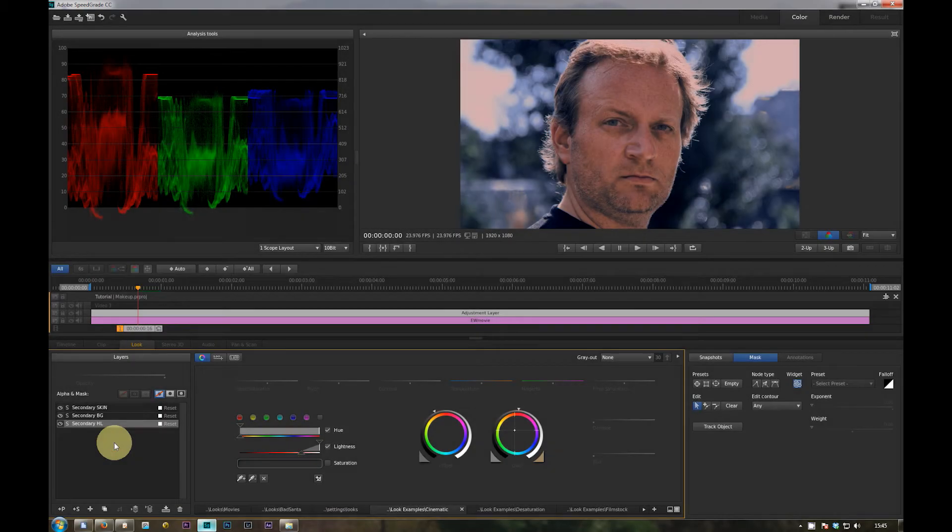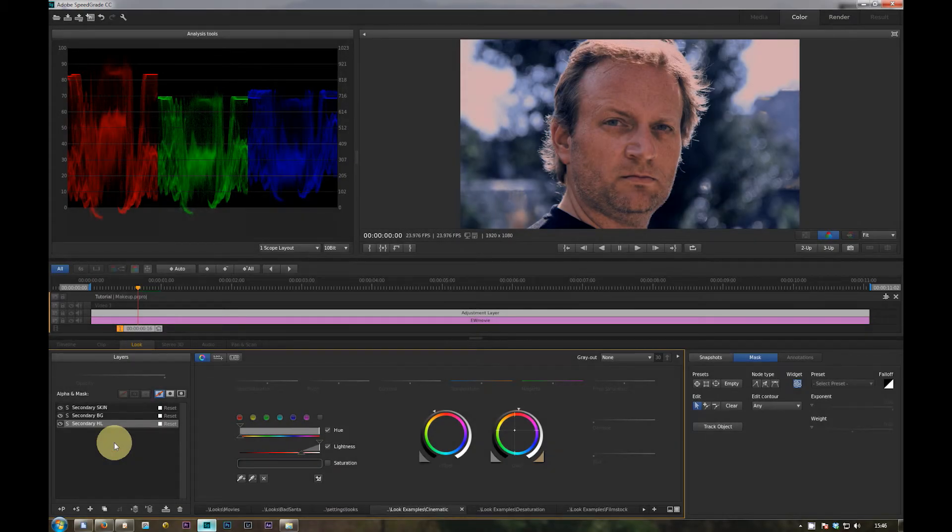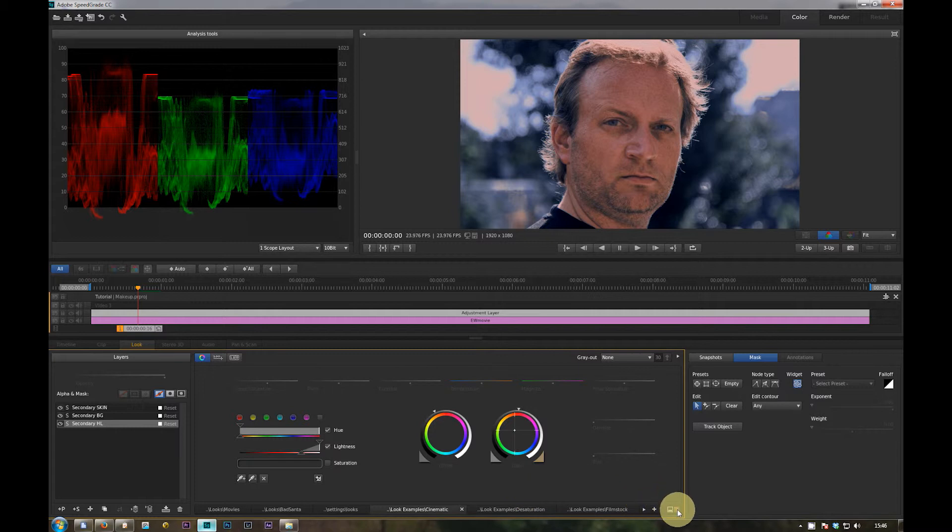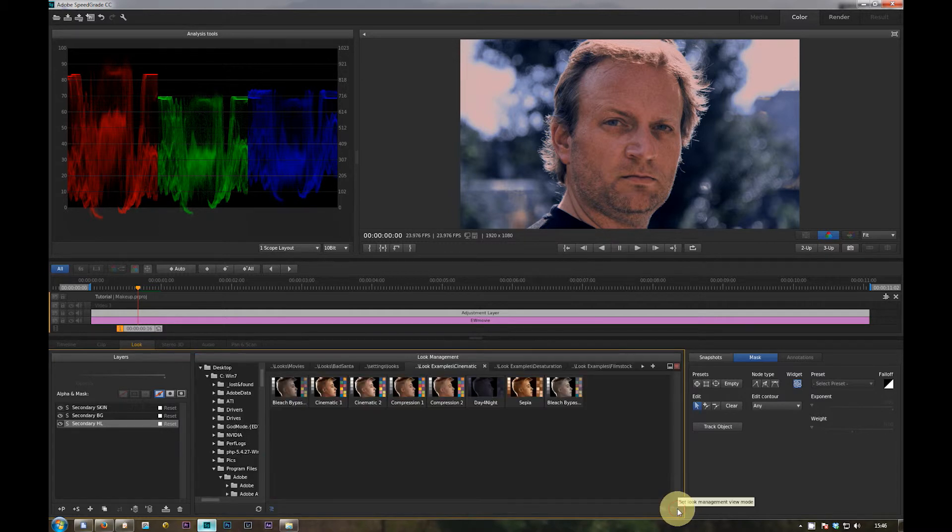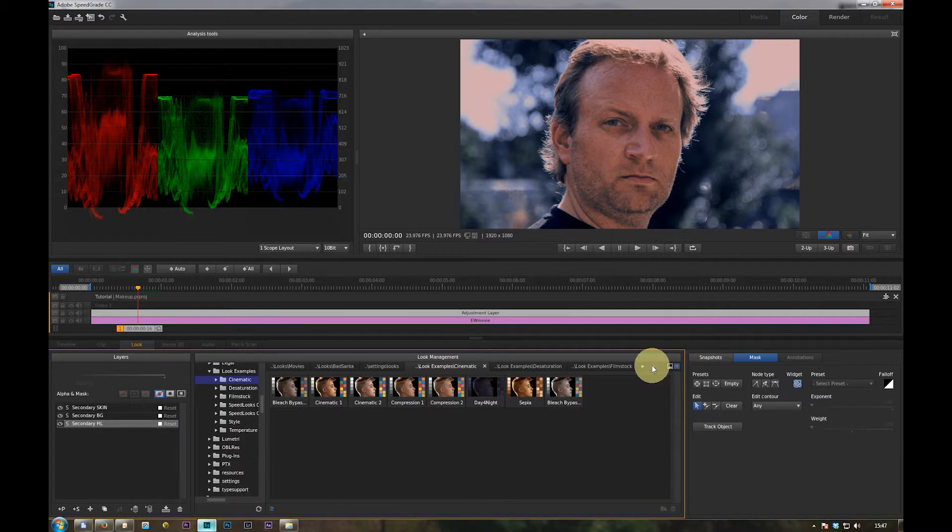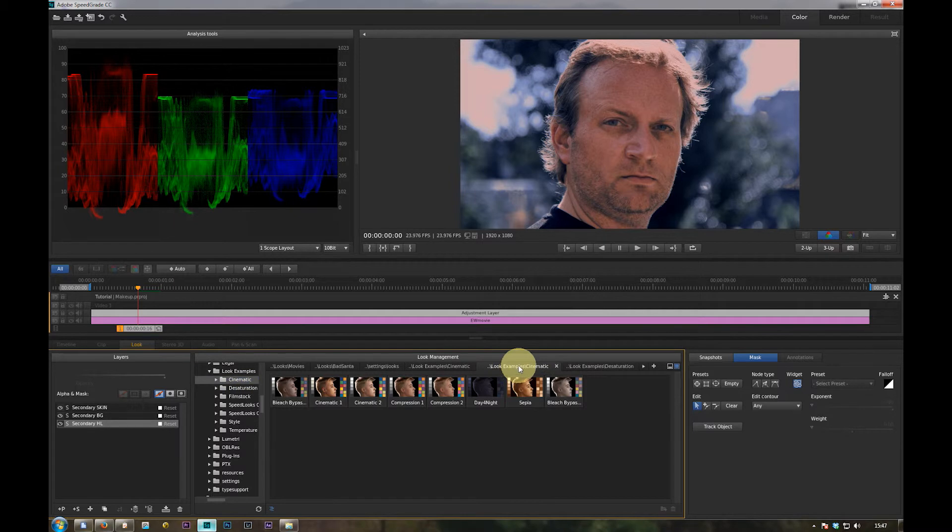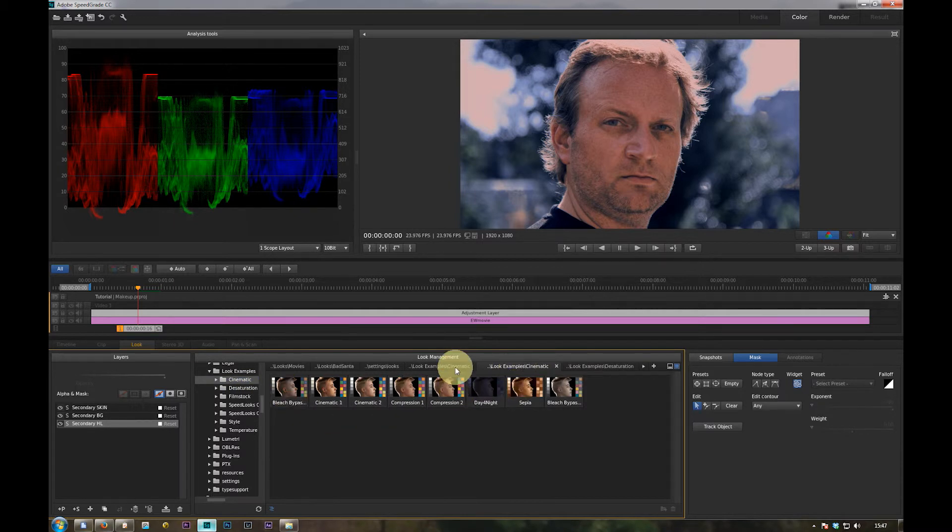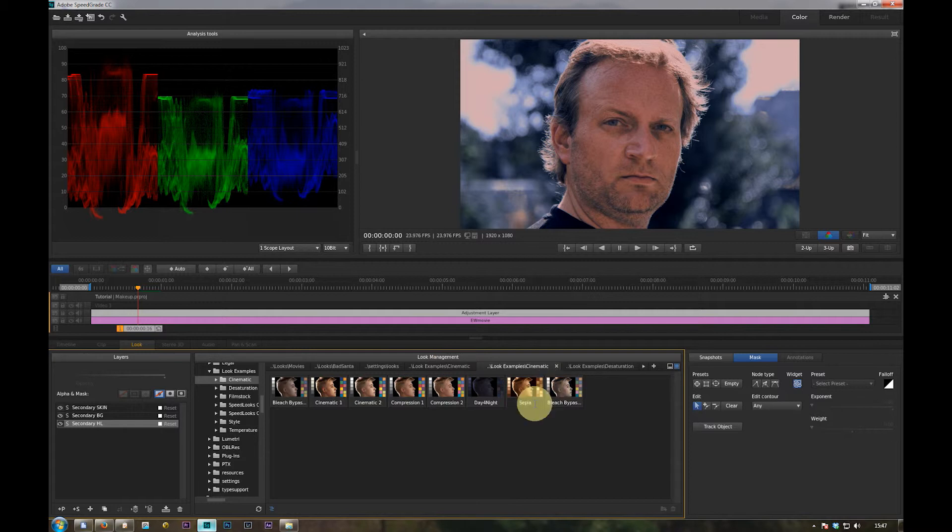Okay, now I show you how you import the looks in SpeedGrade, the looks presets. So I open the looks manager here with this little icon, this square icon. Add a new tab. The new tab gets the same path as the previous one you had open.